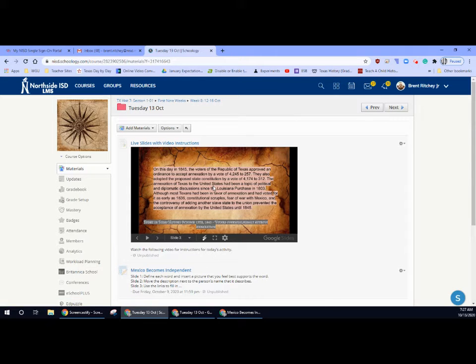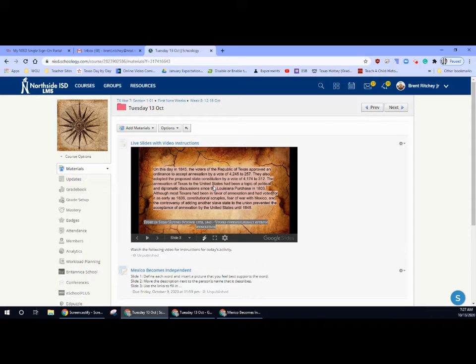On this day in Texas history in 1845, voters here in Texas vote almost unanimously to accept the annexation of Texas. Annexation means to become a part of something bigger. Texas became part of the United States. They voted to become part of the United States and they were more than welcome to join.